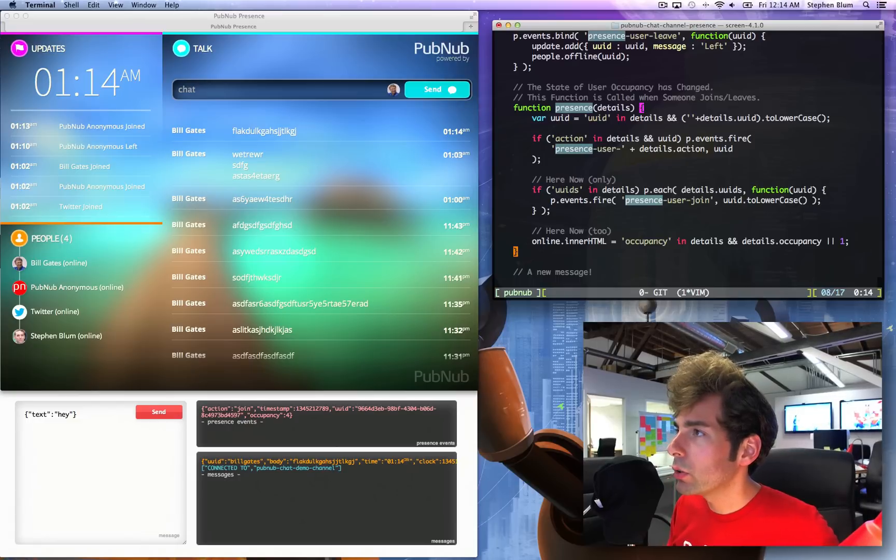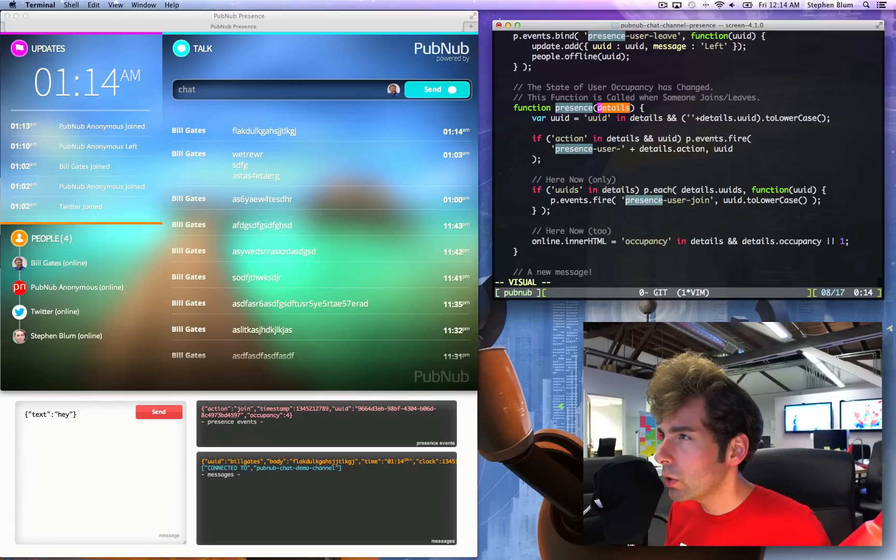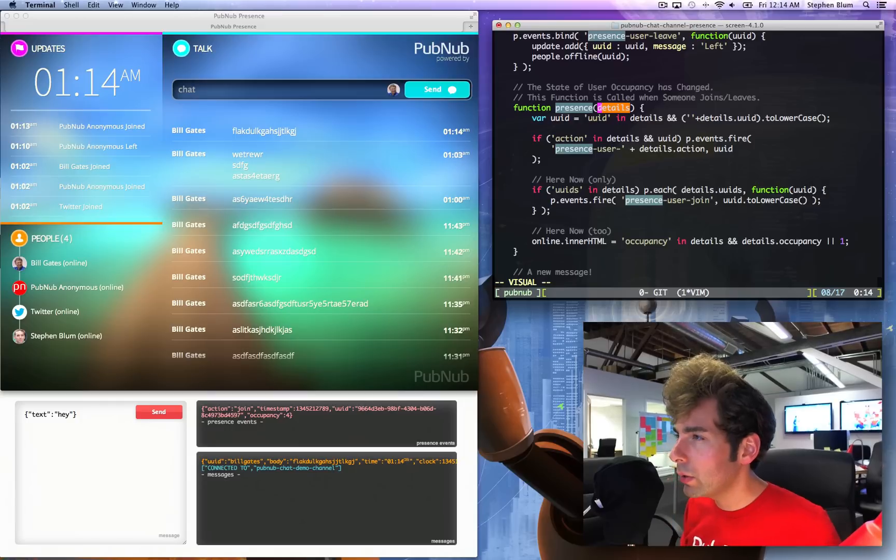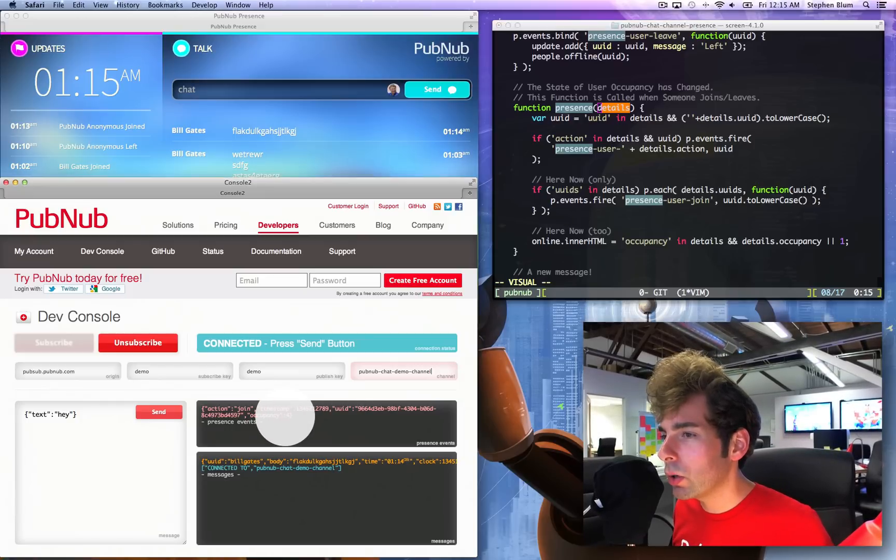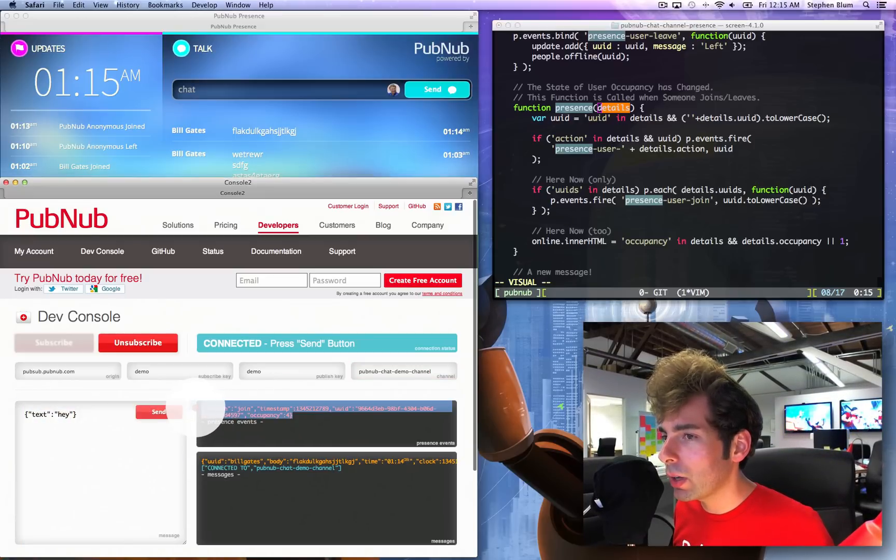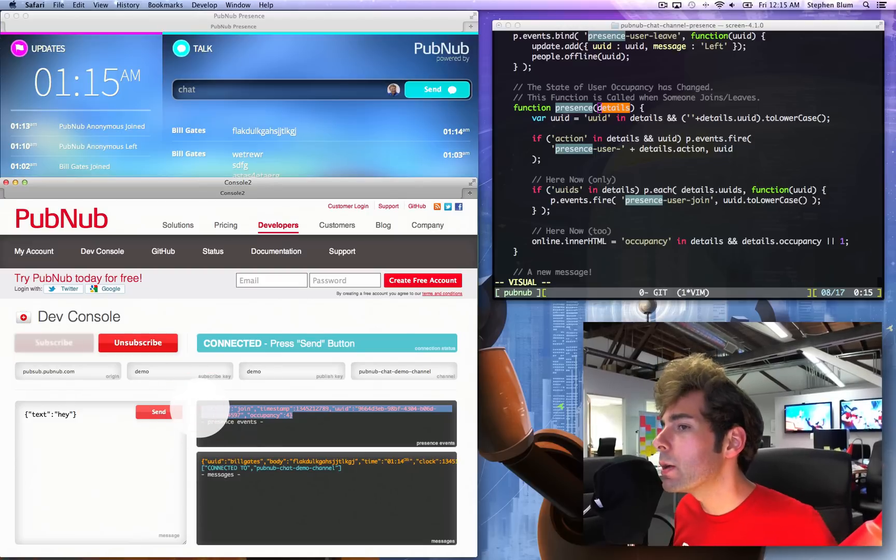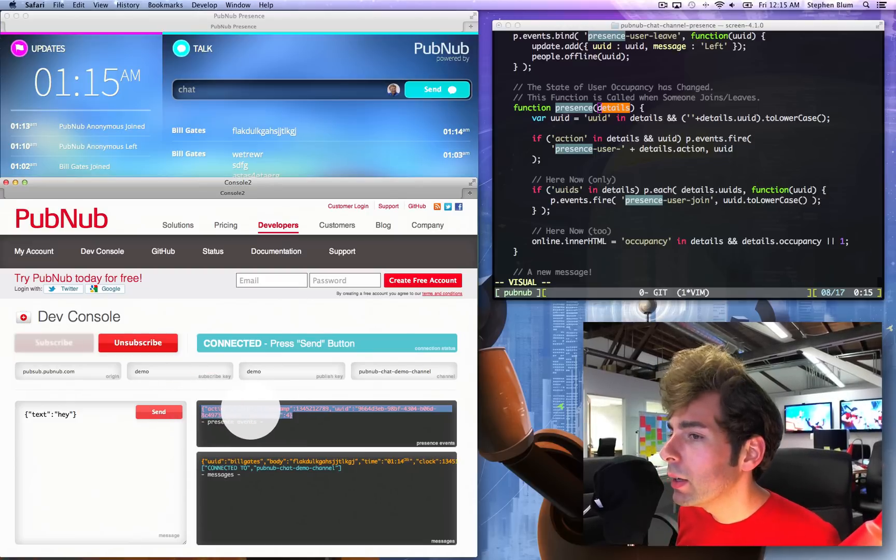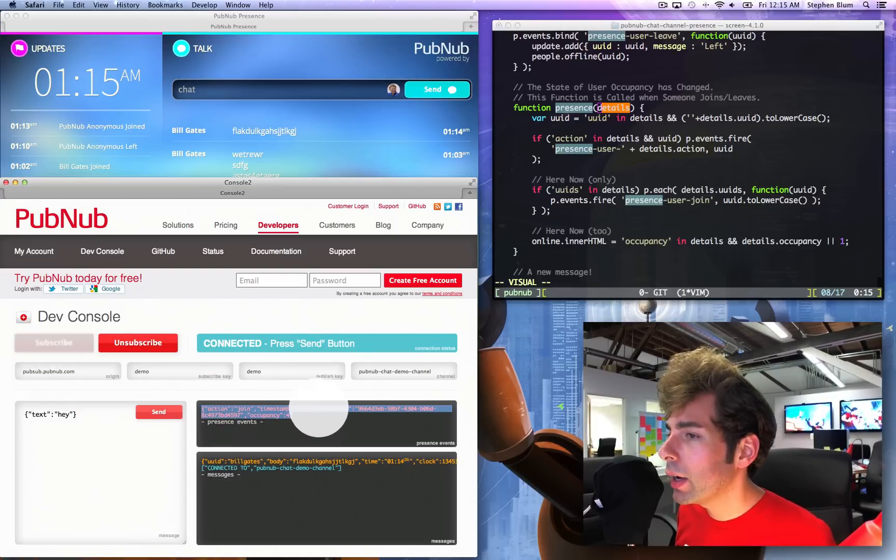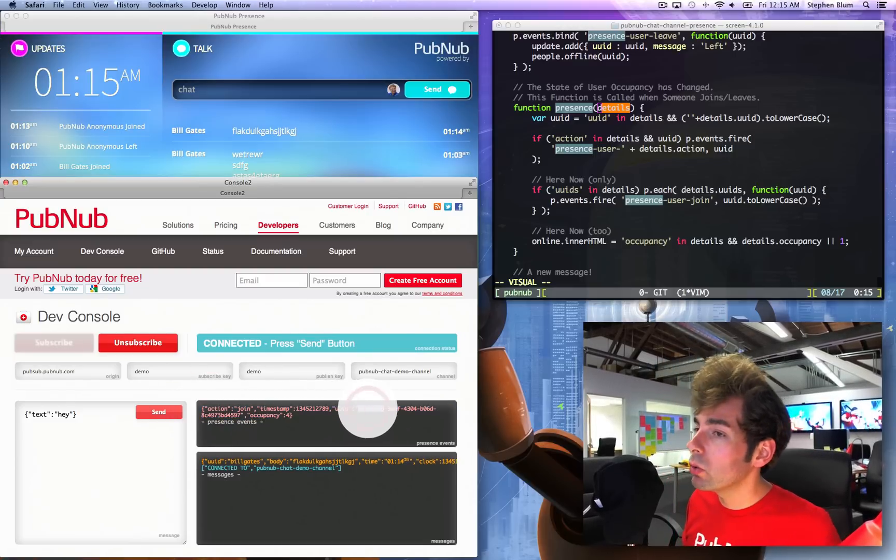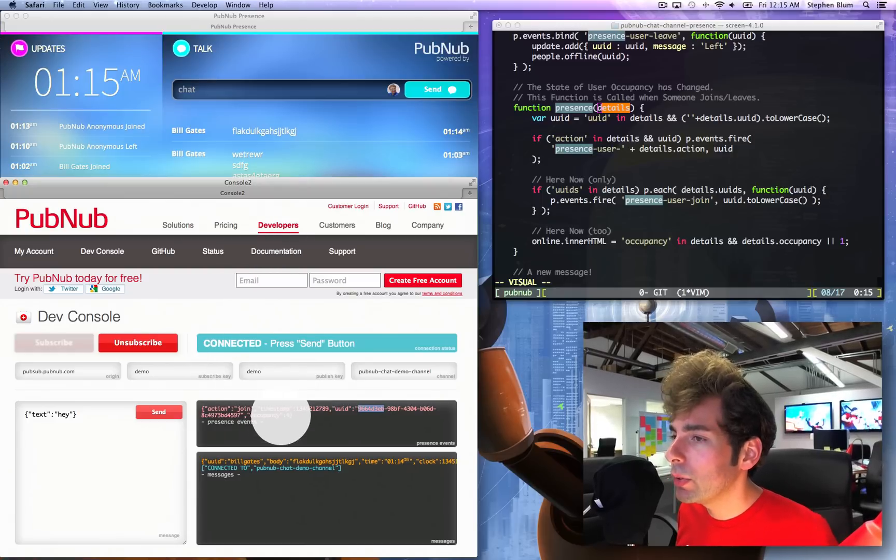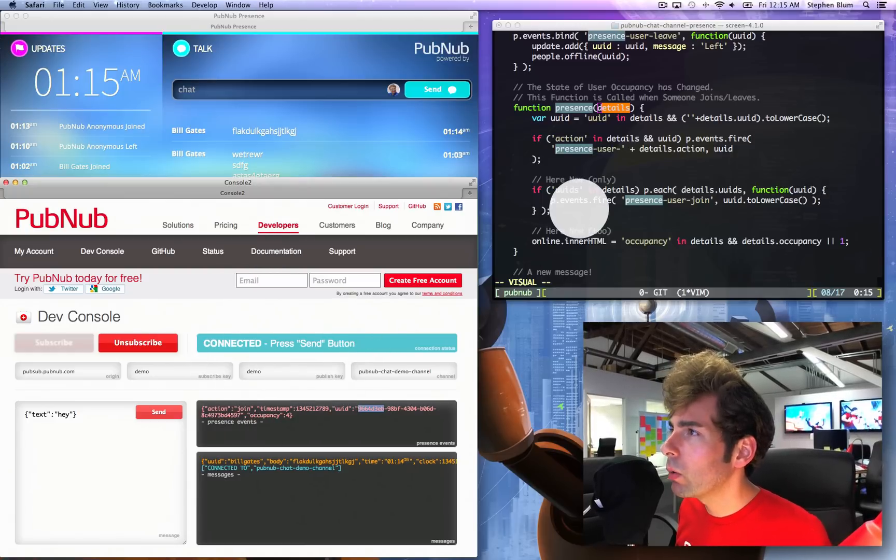We get this nice function here that I wrote. This function's called and it passes in some details. What are the details? What's passed into this callback? You can already see it. We already know it's this stuff: it's the action, the join, time, uuid which is anonymous uuid.